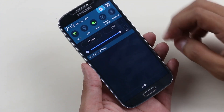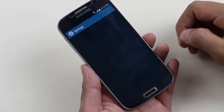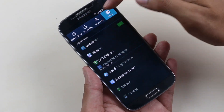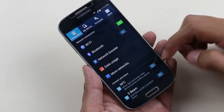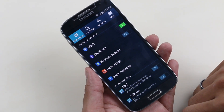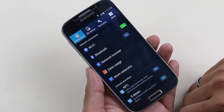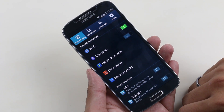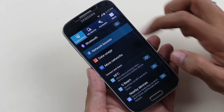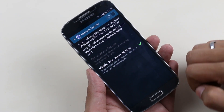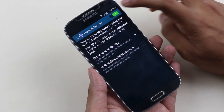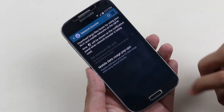Going into settings, you have the old-style settings UI — I actually prefer this one over the S5 style, but you can choose the S5 layout in the ROM installer while installing this ROM. Here you can see the network booster, which we have also seen with the Galaxy S5.